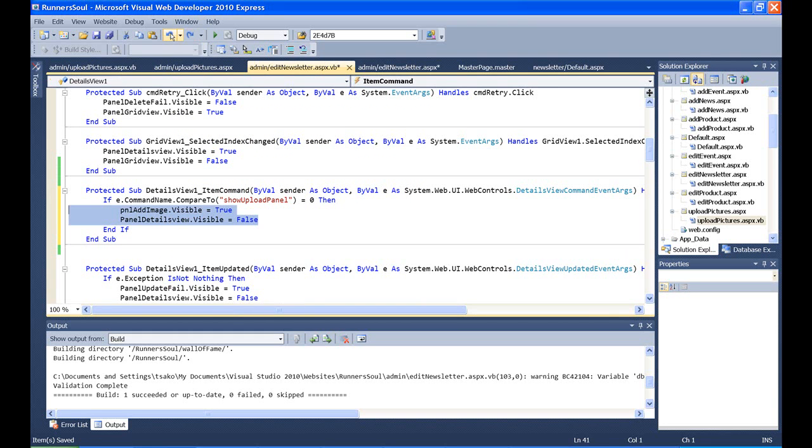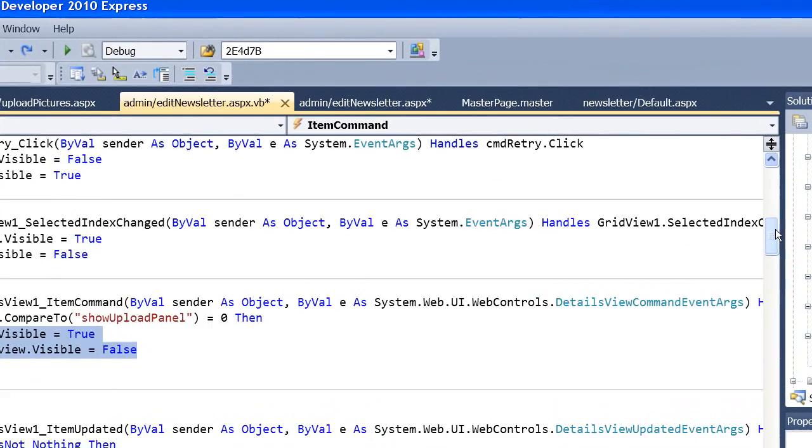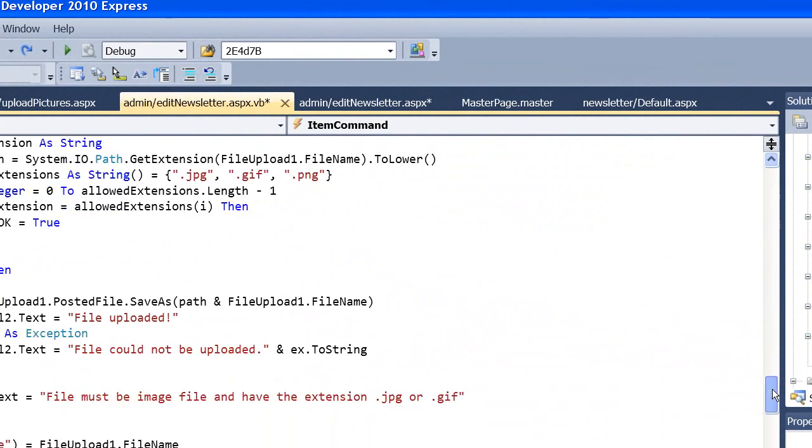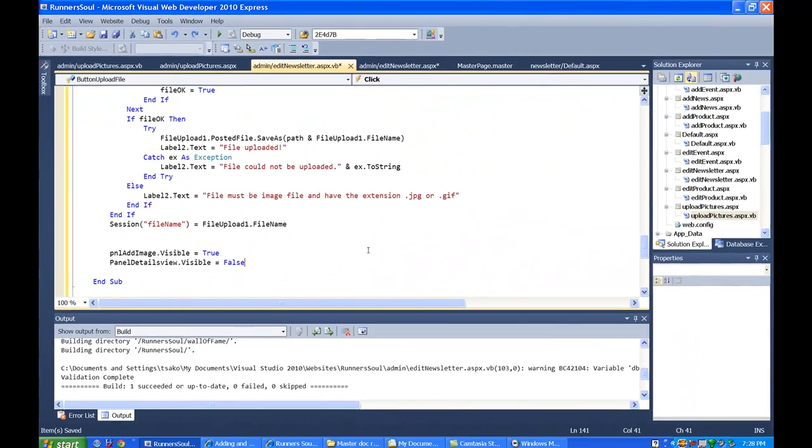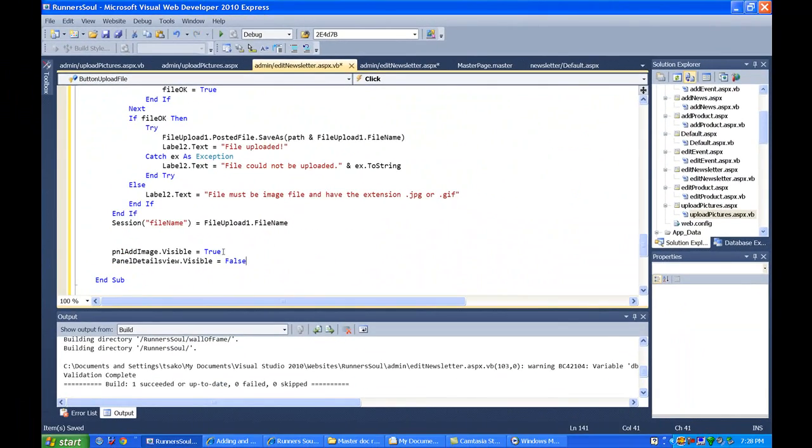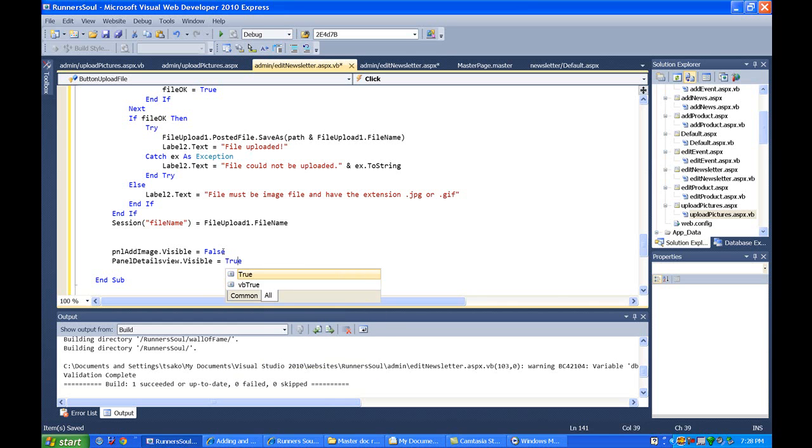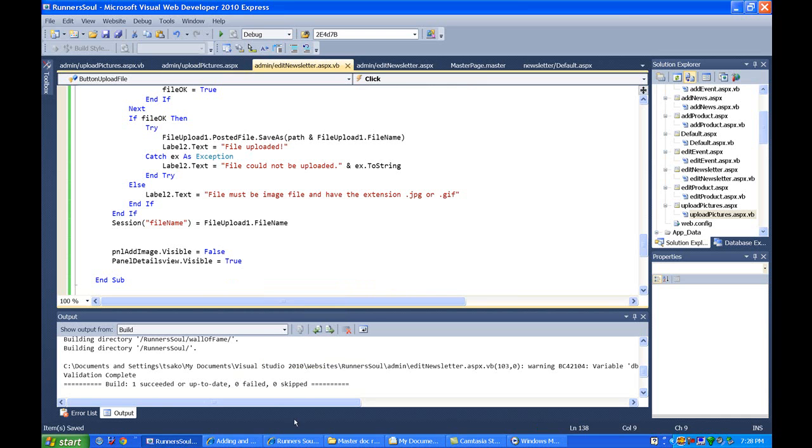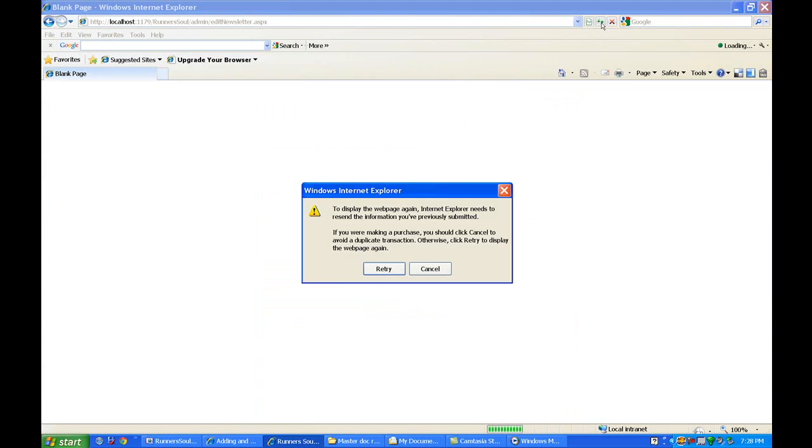Then the next thing we'll do is toggle the visibility of those two things. So I'm going to grab this code and paste it down in this routine. After they've clicked the OK button, after they've uploaded the image, we're going to flip these. So we'll make that panel false and we'll show the details view panel again. Let's save all this and then give it a shot.